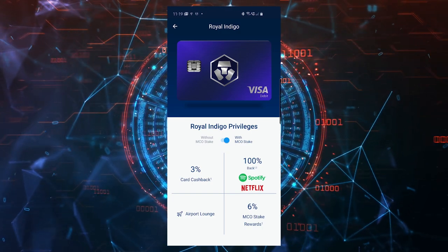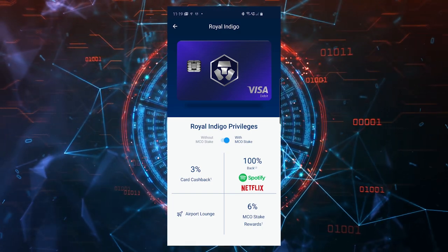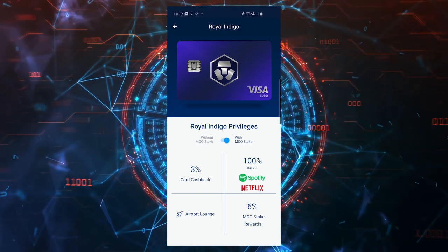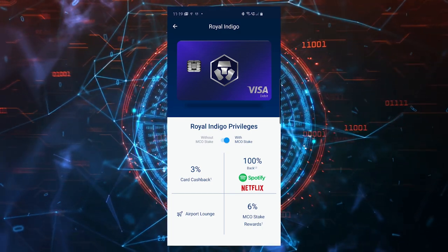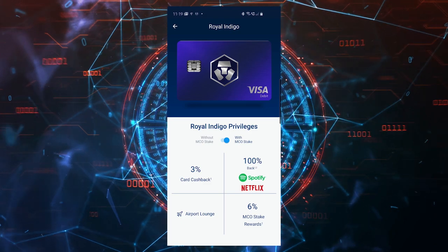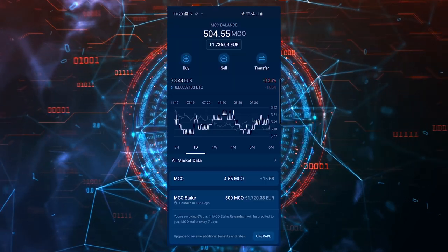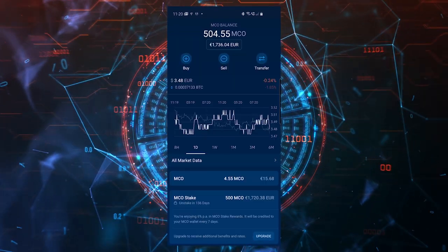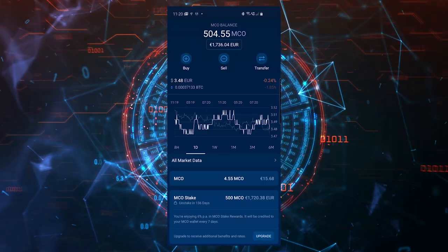What I have right here is the Royal Indigo card, but for this you'll have to stake 500 MCO. In order to stake MCO, you have to buy it from the app just like I showed you. You can buy with a credit card.